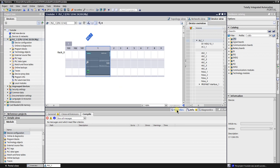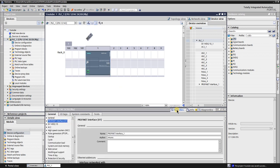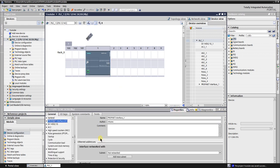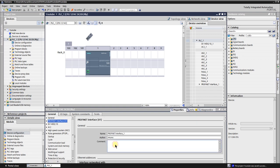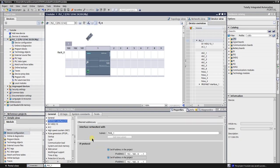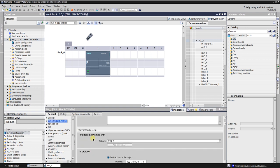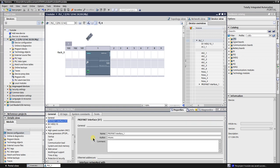TIA Portal creates a rack with the selected CPU. In the Properties, General Tab, ProfiNet Interface let's add a new subnet. Let's leave the IP address as default for now.